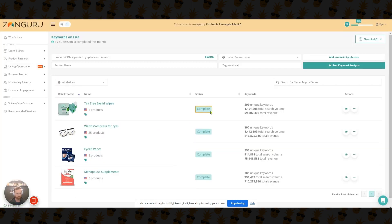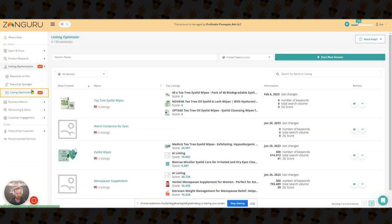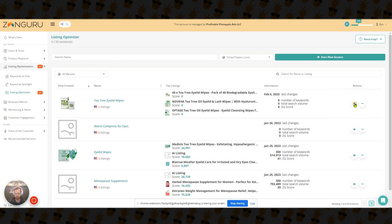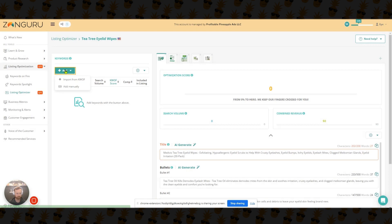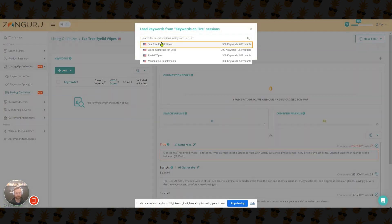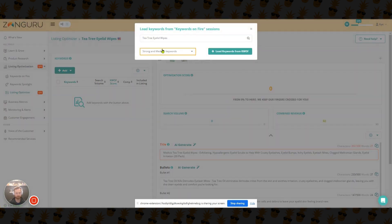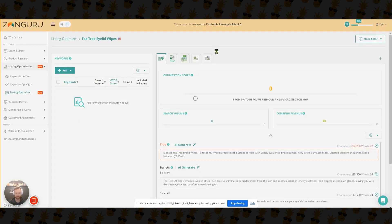You can see that that keyword research is now complete. So we're going to go back over here to listing optimizer. Going to go in here to tea tree eyelid wipes. And then we're going to add these keywords right here. So import from Keywords on Fire. We're going to search tea tree eyelid wipes. You can do strong or main, or you can just do all of them. We're going to load that.